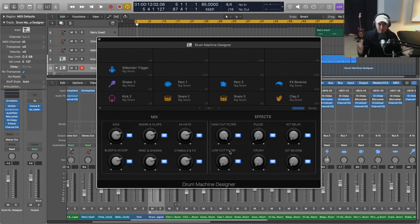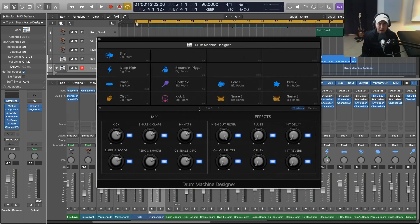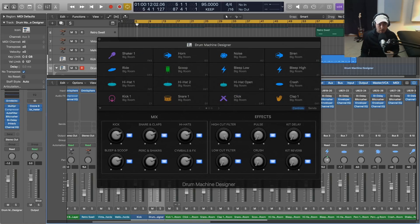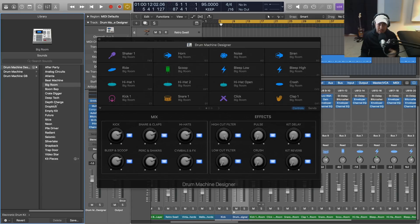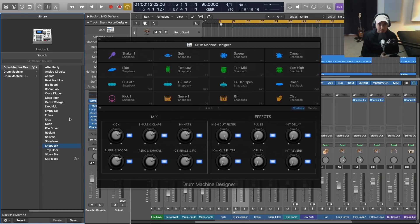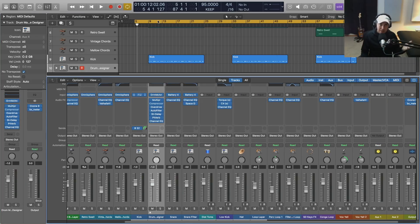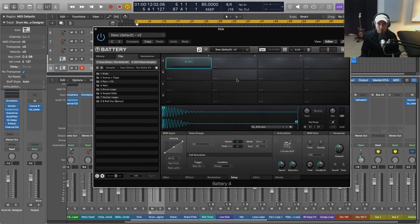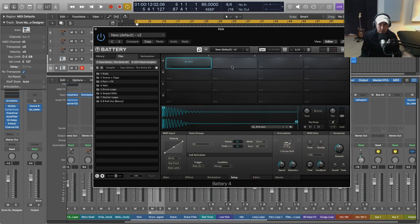I don't know why they made this design decision, but granted the sounds in here, the library for Drum Machine Designer is very good. There's some cool stuff in here that you're probably going to want to check out.